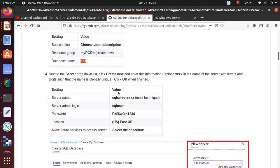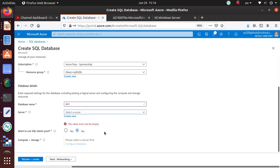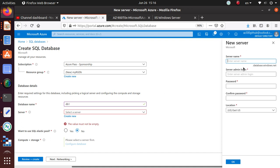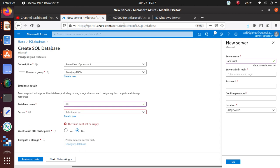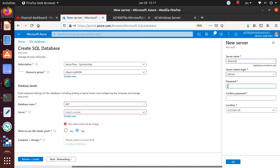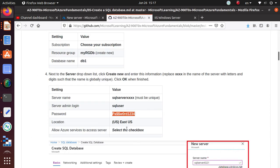For the server dropdown list we're going to create a new server. The server name has to be unique. There are no servers available, so click 'Create new'. Give it a name — something like 'giveusql' — that appears to be available, so I'll use that. Enter a username and password, confirm the password. East US is my preferred location, so I'll use that.